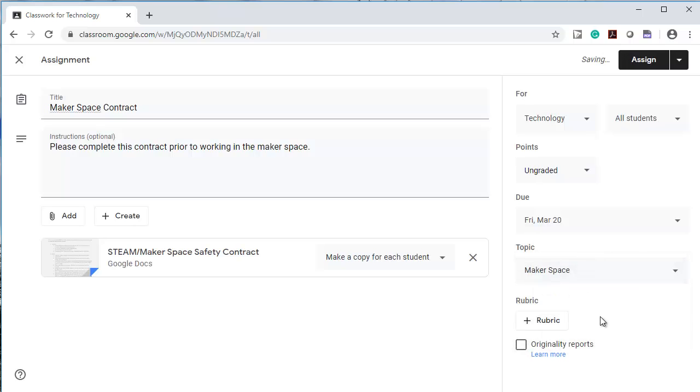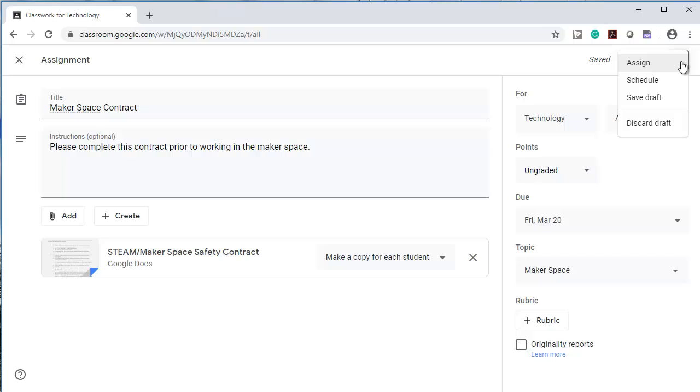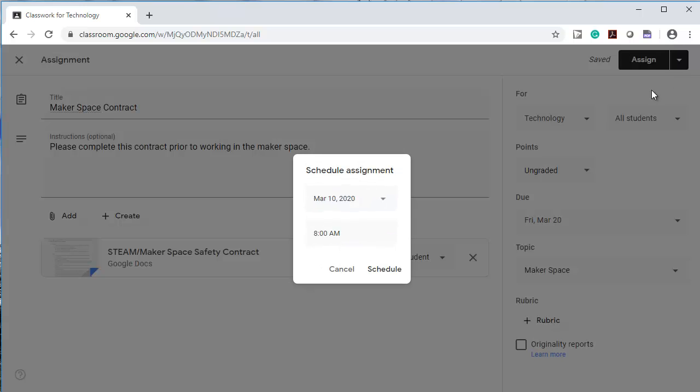I don't need a rubric for this. There's one other thing you want to know about. Over here under Assign, I can assign it now, schedule it, or save it as a draft. I'm going to schedule it and I want my students to have it tomorrow at 8 o'clock in the morning when I first see them.